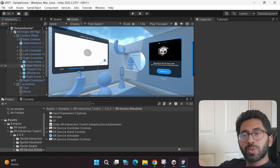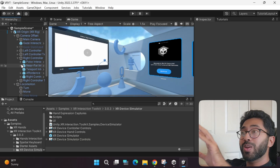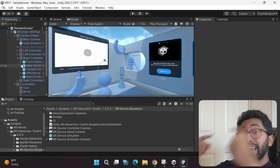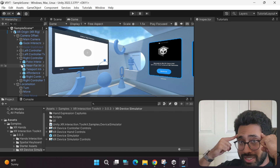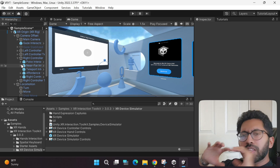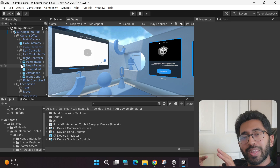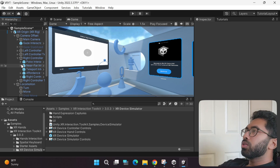The next thing I'm going to show you is how to play your sample virtual reality game in your virtual reality headset without using a special link cable.